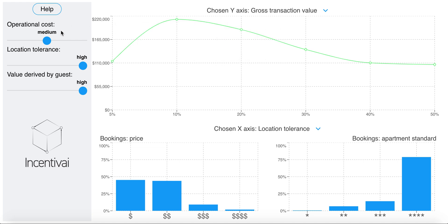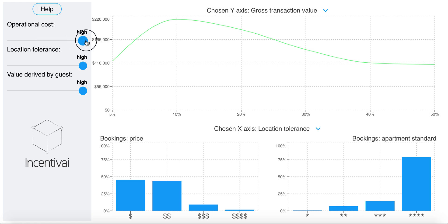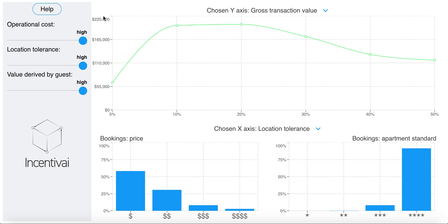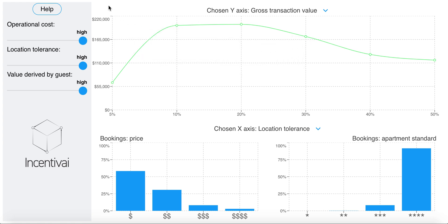We can also check how that changes, say, for a city where maintaining a property is more expensive for a host. Incentivy allows you to simulate your business scenario and make better decisions in uncertain complex environments. Visit the Incentivy website to check out the demo for yourself at incentivy.com.